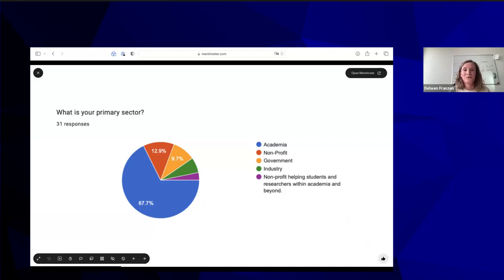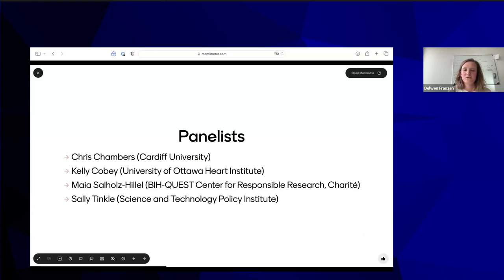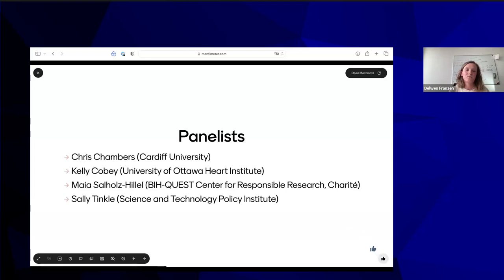Now we're going to move on to our panelists. We have Chris Chambers from Cardiff University, Kelly Coby from the University of Ottawa Heart Institute, Myles Alholz-Hiller from the BIH Quest Center for Responsible Research at the Charité, and Sally Tinkle from the Science and Technology Policy Institute in DC. I'm going to let the panelists introduce themselves — a couple of minutes each — and after each panelist, I'll come back with a Mentimeter question to get some audience feedback on their topic.